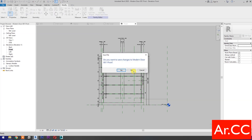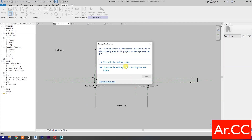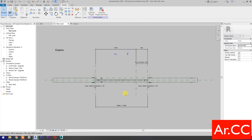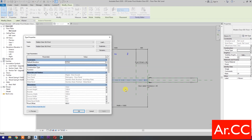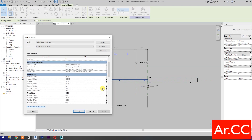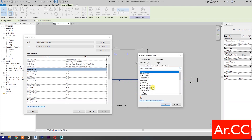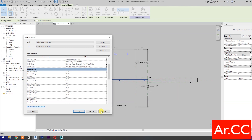When asked if you want to save changes, select No. Select overwrite the existing version. Select the door, go to Edit Type, and associate the family parameter for the pivot offset. Select 'Pivot offset' and click OK, then Apply and OK.